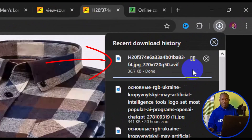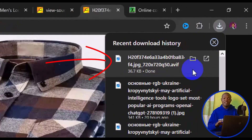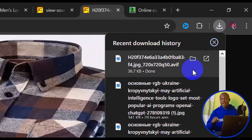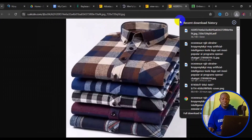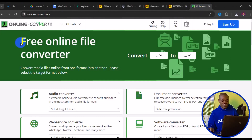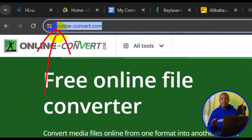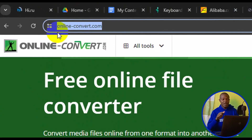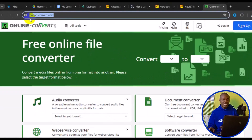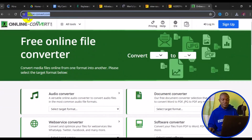We now have the image successfully saved on our PC as an AVIF file. Next, exit from Alibaba and head over to online-converter.com — this is a great tool to convert any file format.